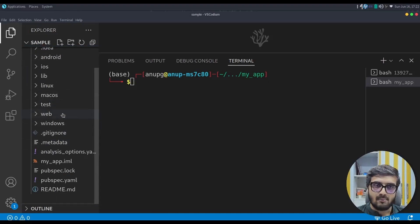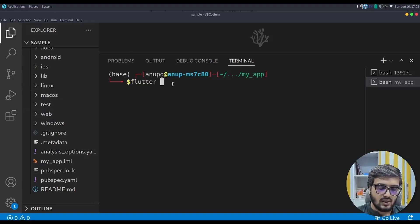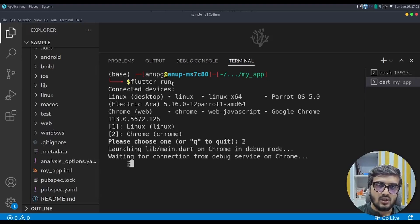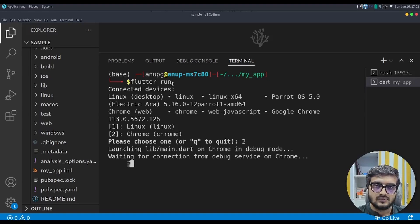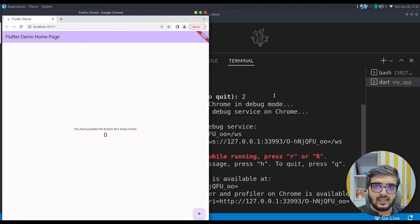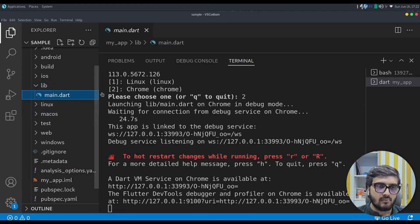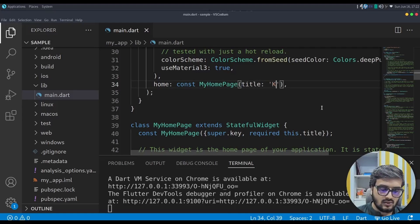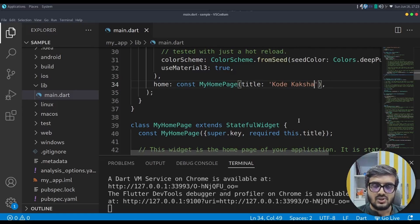To generate the Flutter app, run `flutter create my_app` and press Enter — it will generate a simple Flutter app. Go into the my_app folder. We have a web folder with sample code. If you want to run it, write the `flutter run` command; it will ask whether you want to run it on Linux or Chrome — choose option two and it will open the app in a browser window showing the sample app output. Let's quickly change the title: go to lib/main.dart and change the title to 'Code Kaksha'.